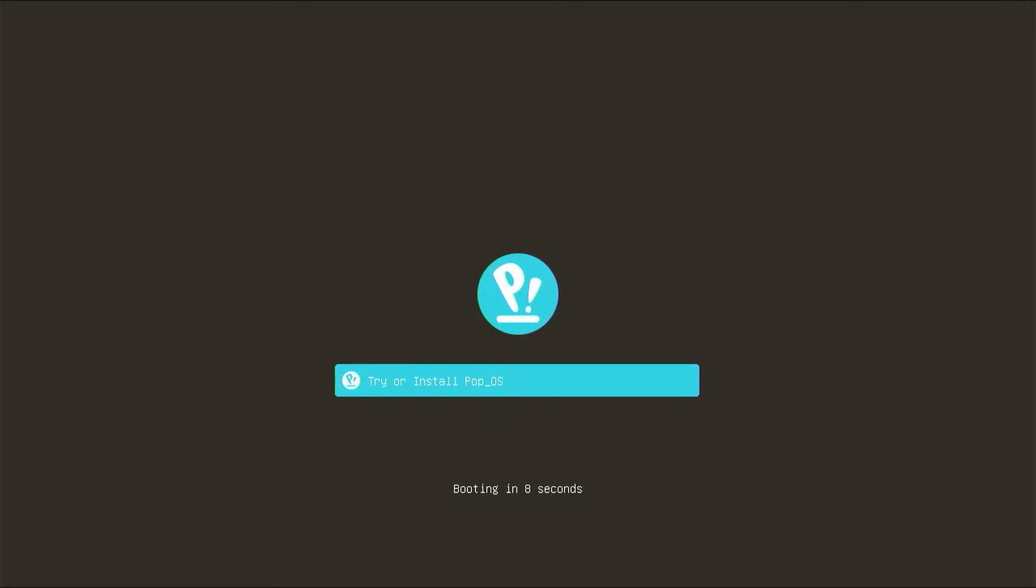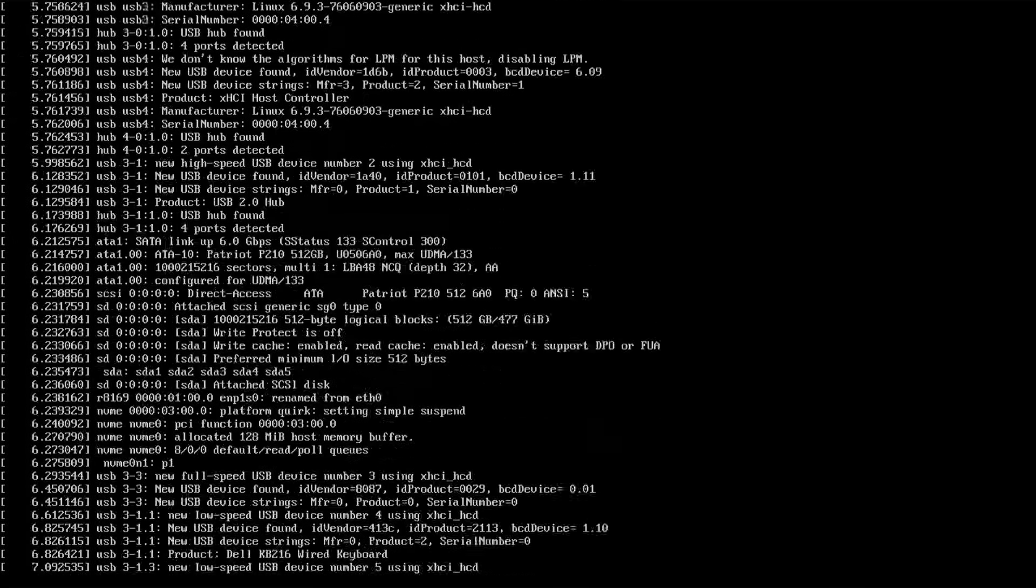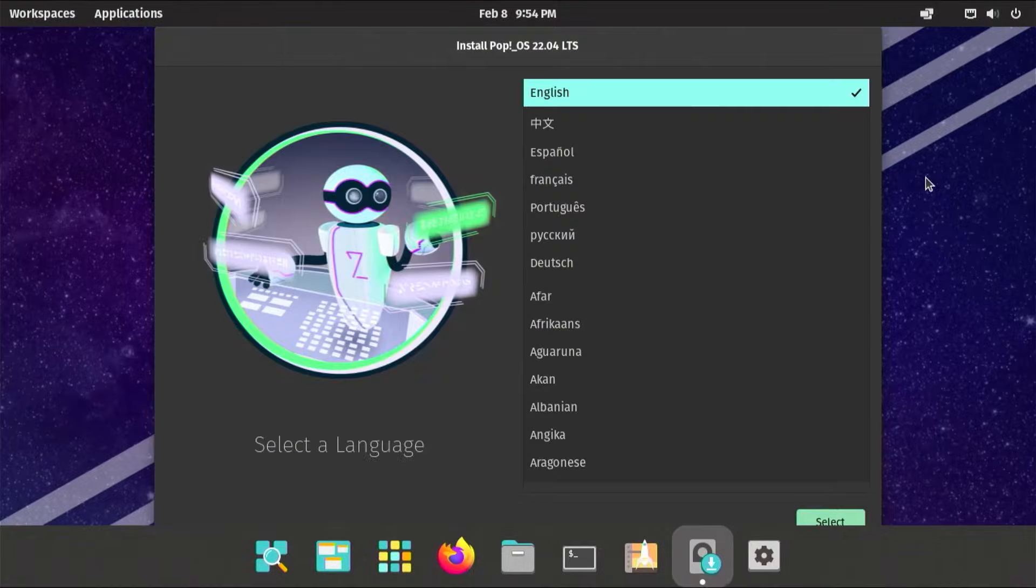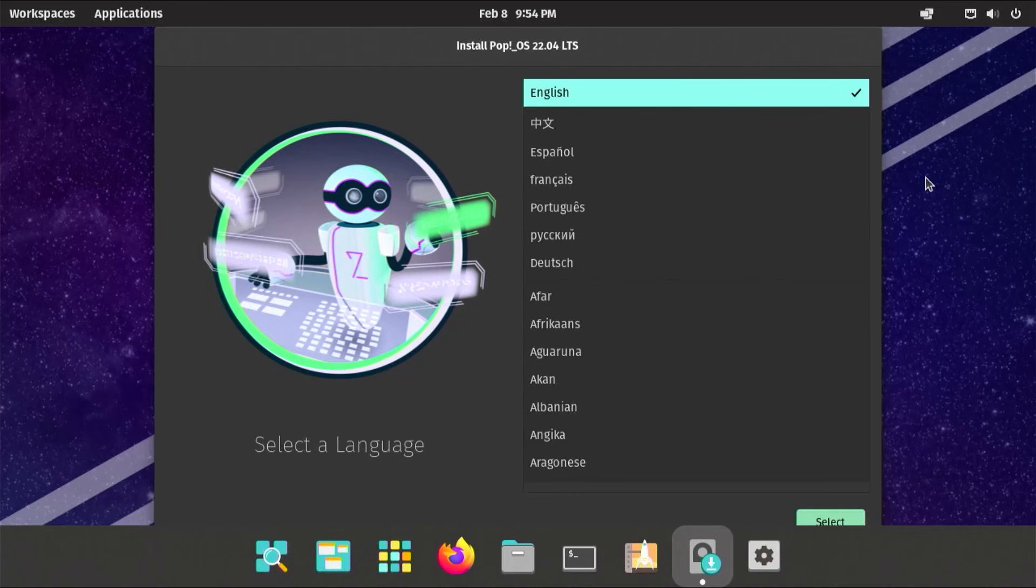It comes up. I'm going to pick the option try or install Pop!_OS. It started up Pop!_OS to the live environment here. Now I have a wired connection, so it's connected to the internet. But if you have a Wi-Fi connection, you can set it up.